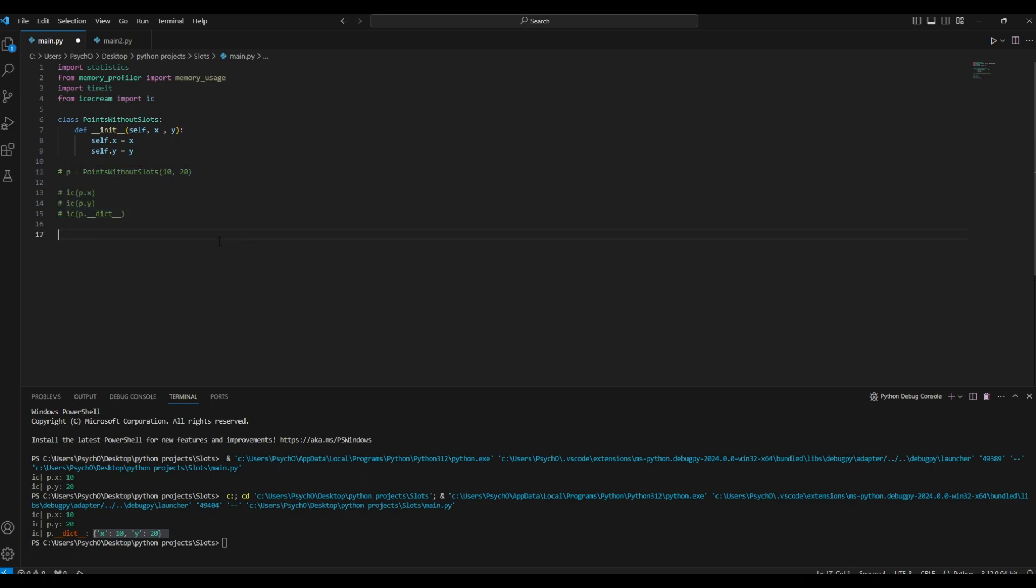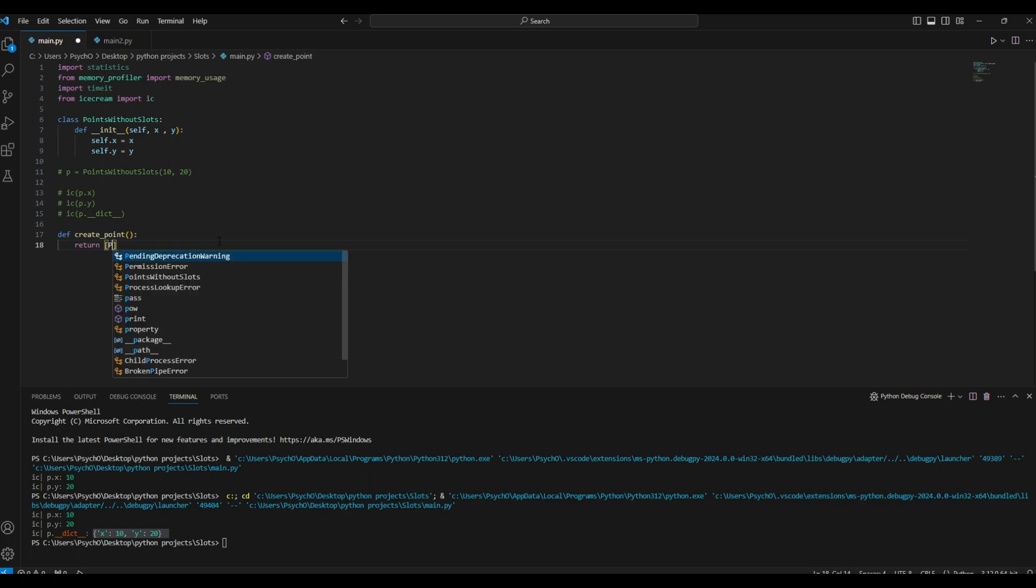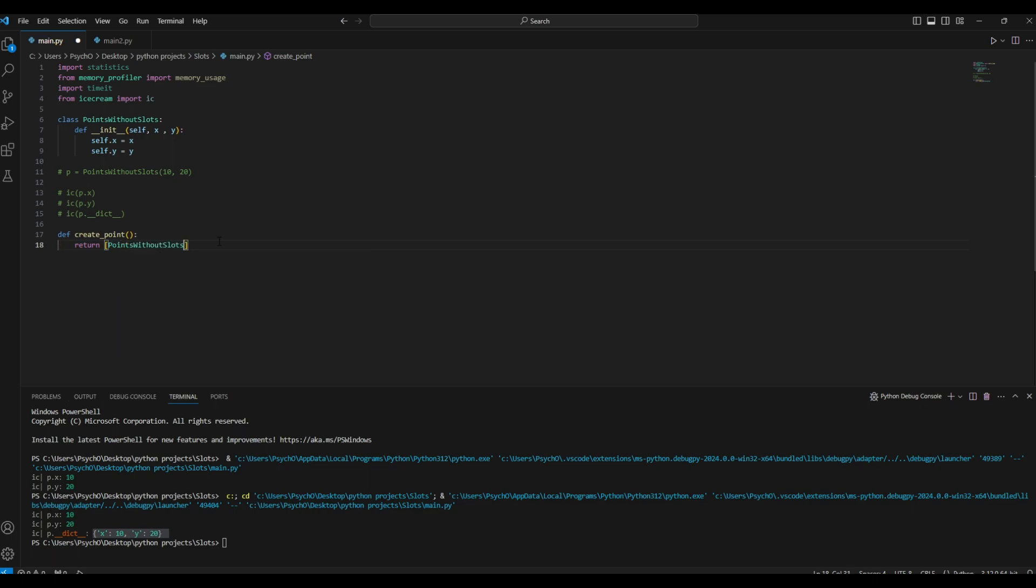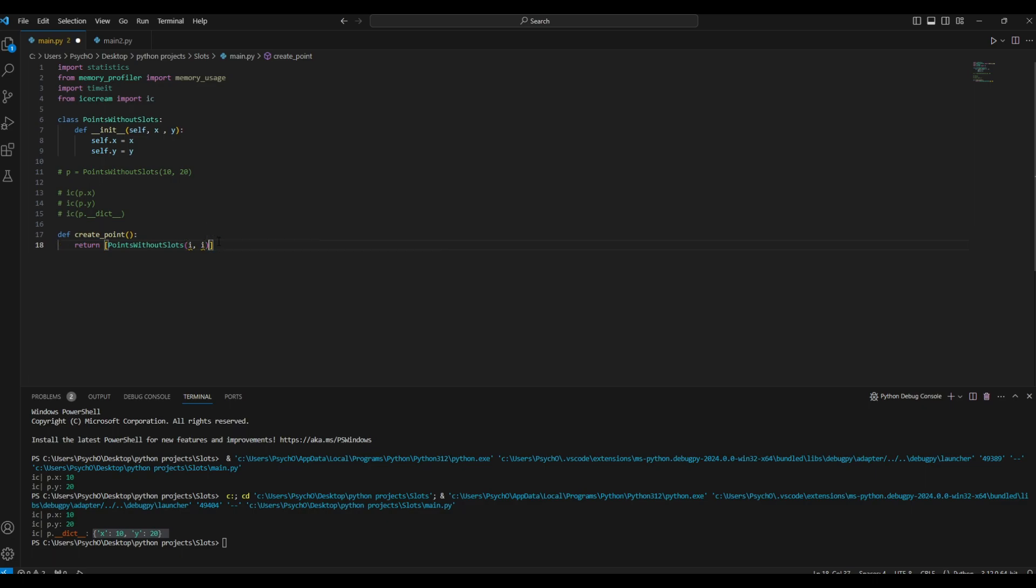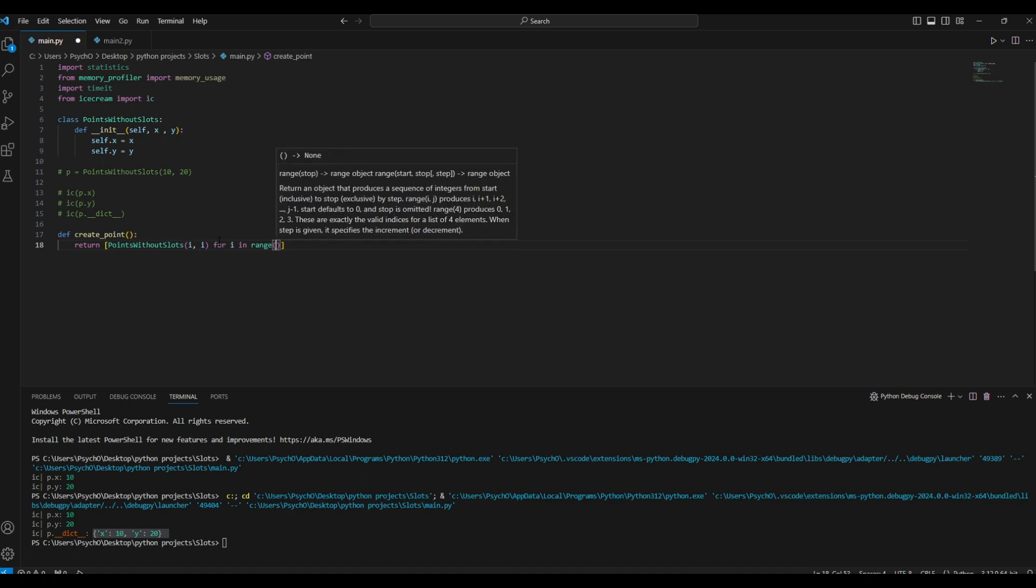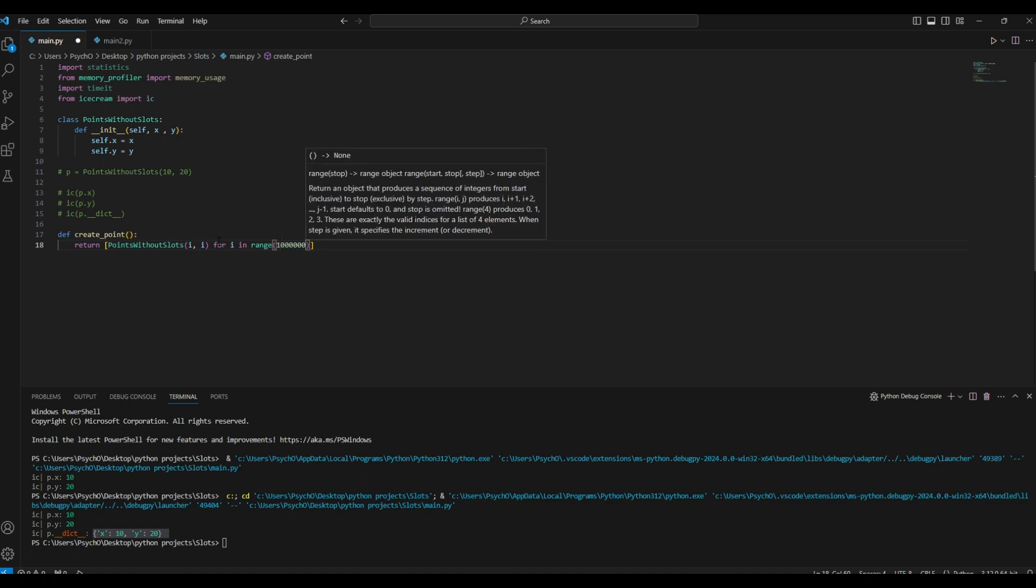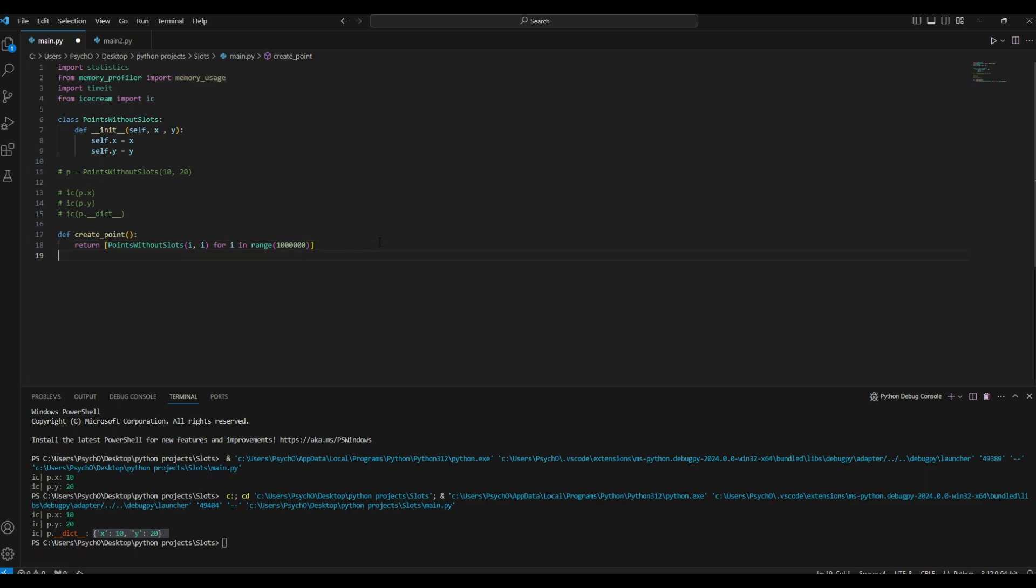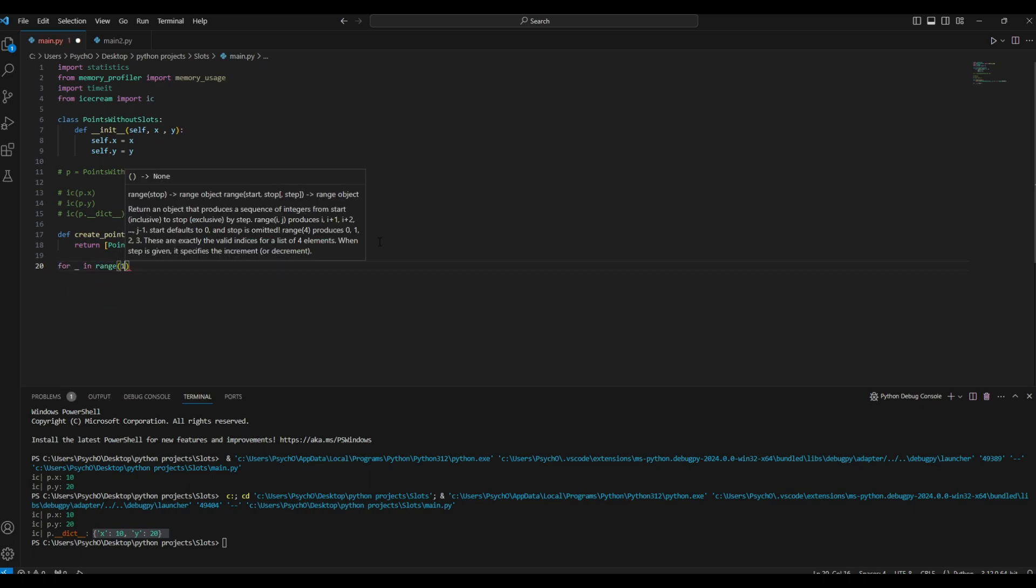So let's create, let's define a new function which will be create_points, let's say, and we'll return point, points without slots. I just had a brain freeze, sorry. So for i in range of one million, let's say, one two three.